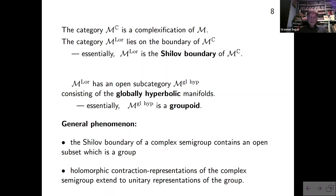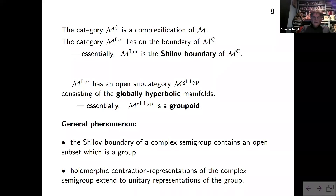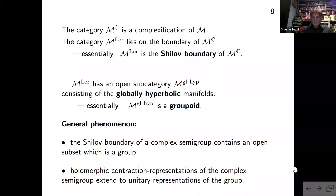The general phenomenon is that when you have a complex semi-group, it often has a part of its boundary called the Shilov boundary containing an open subset which is a subgroup. Holomorphic contraction representations of the complex semi-group have boundary values which are unitary representations of that group, and behave in a more complicated way on the remaining elements of the boundary.